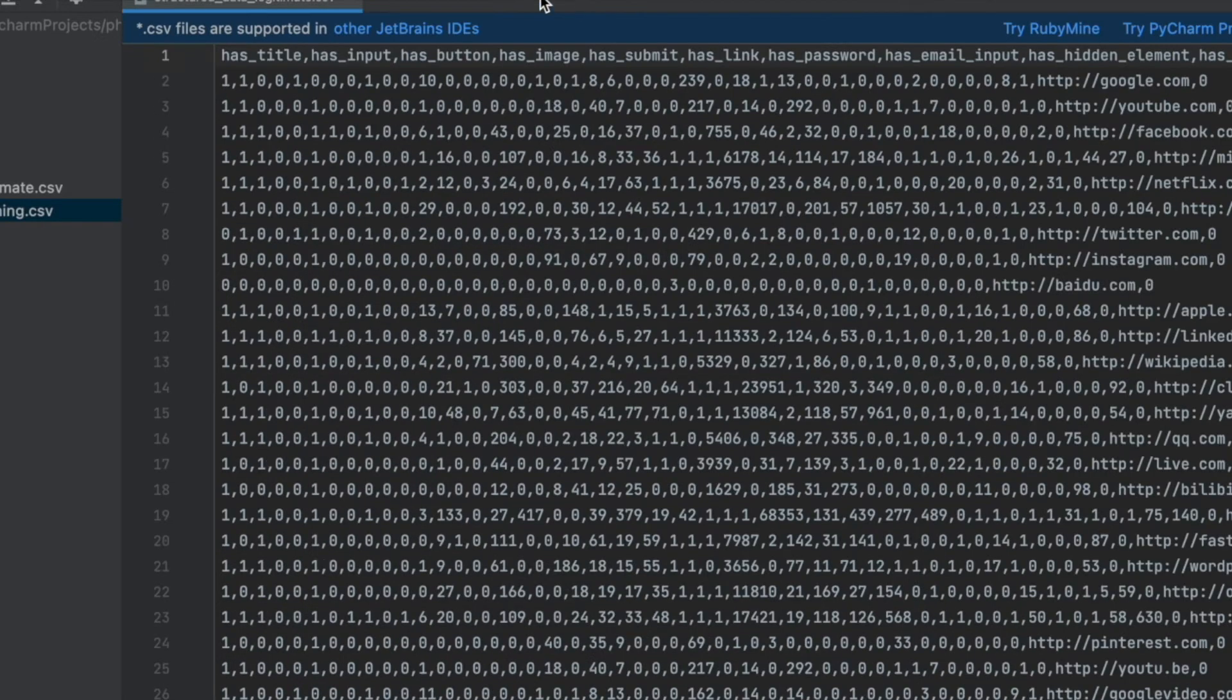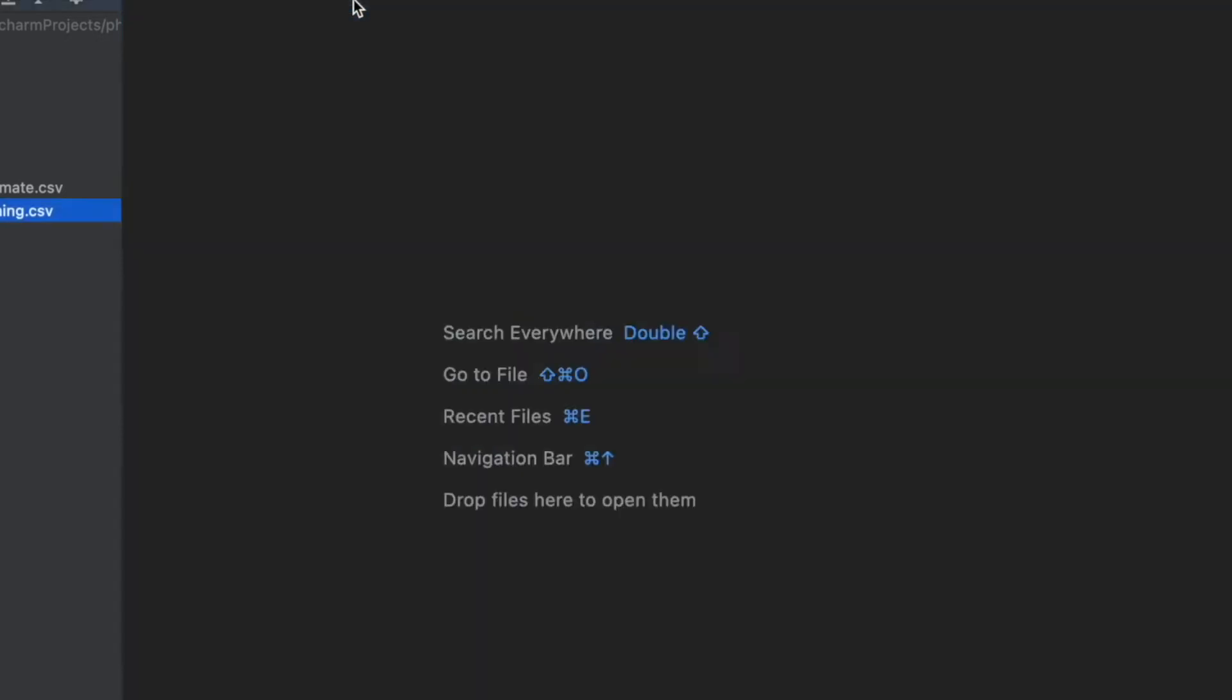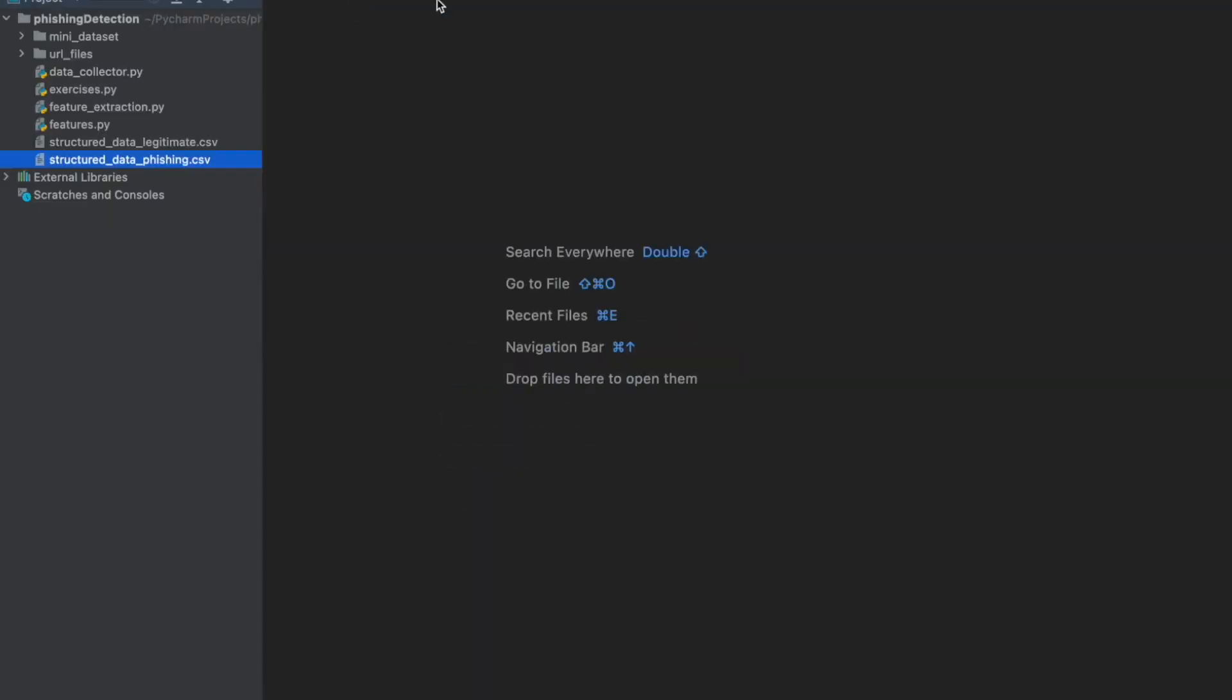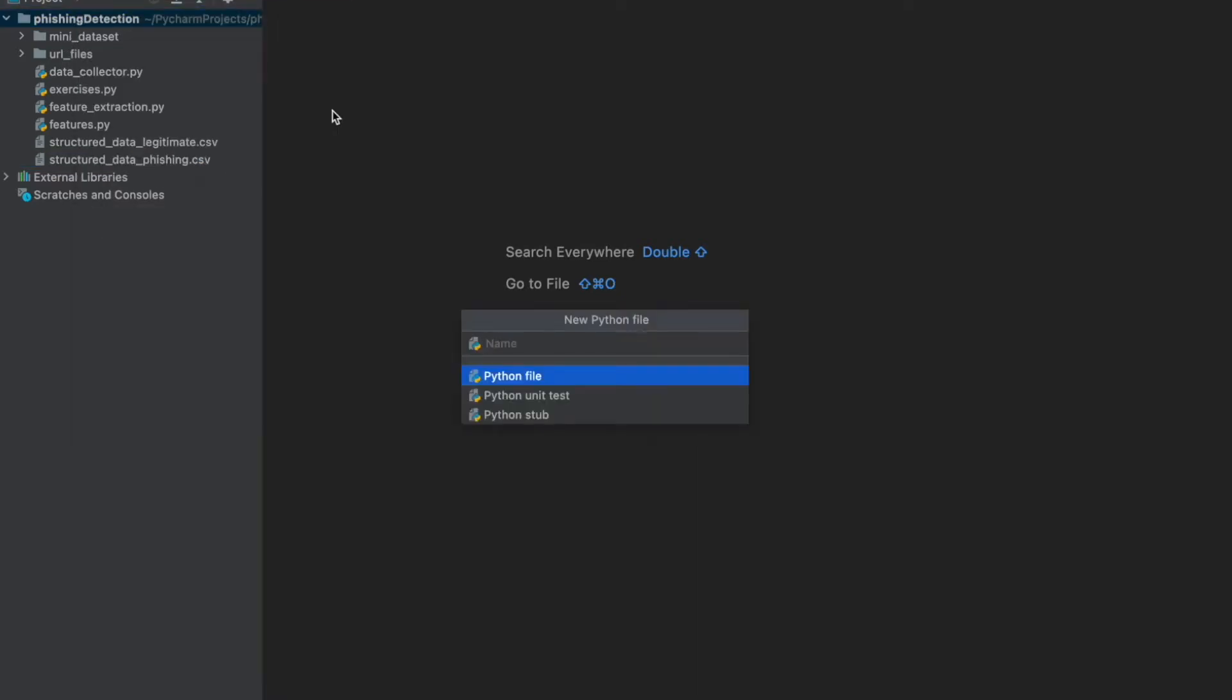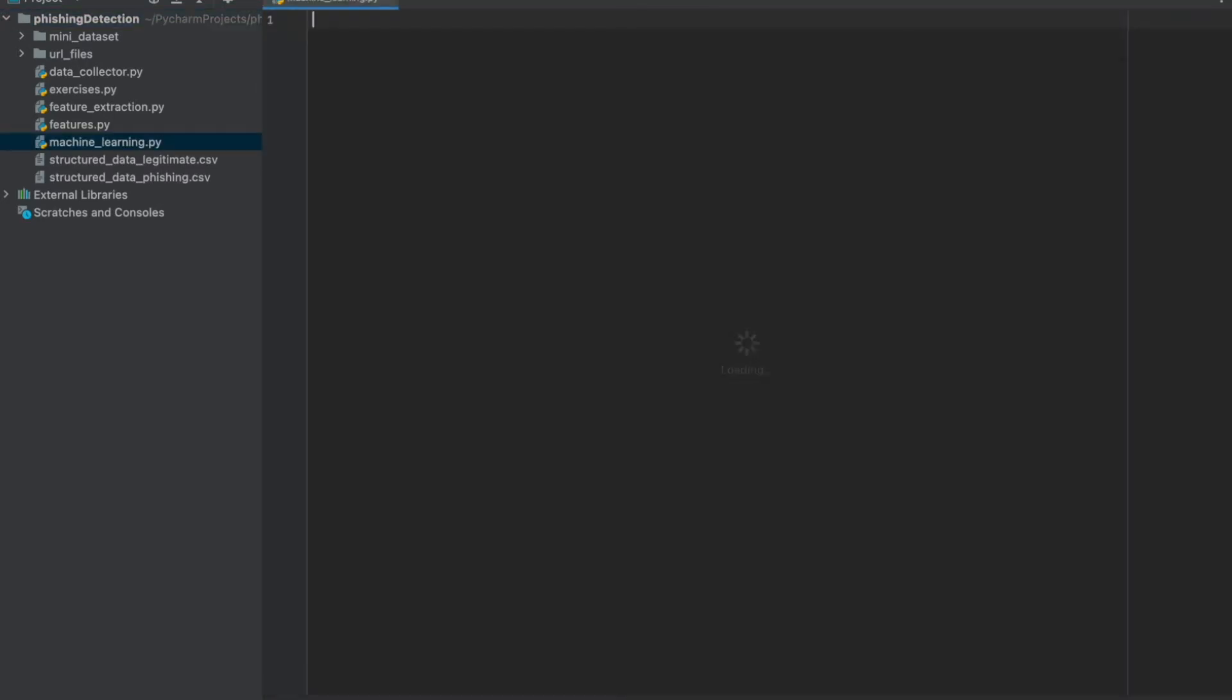Okay, now we have structured data, we can build our machine learning models. I will use scikit-learn to build machine learning models. And first of all, let's create a new Python file. Call it machine_learning. Like we did in our previous exercises in the previous videos, let's write the steps, and then complete them one by one.